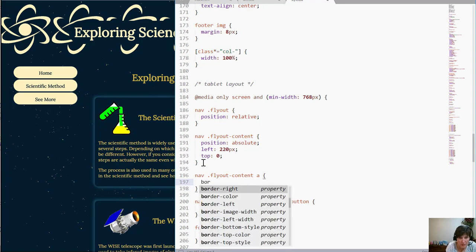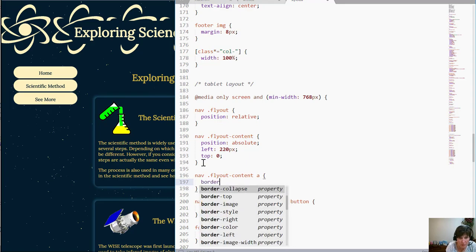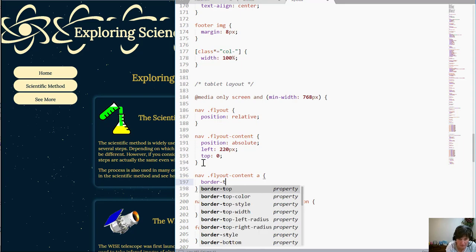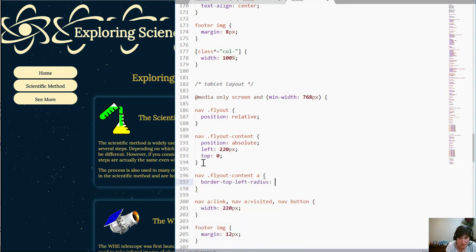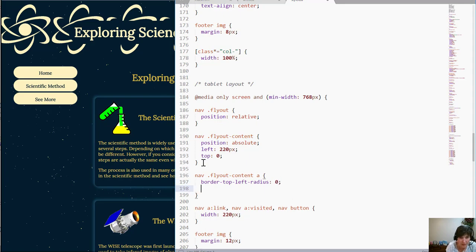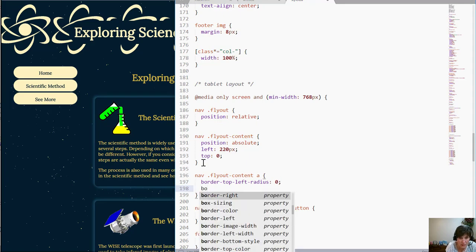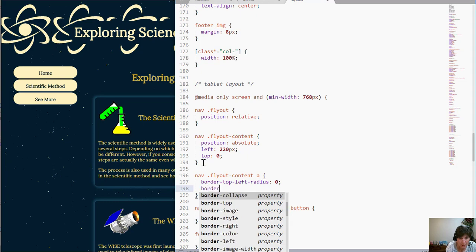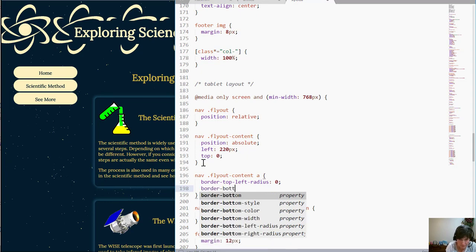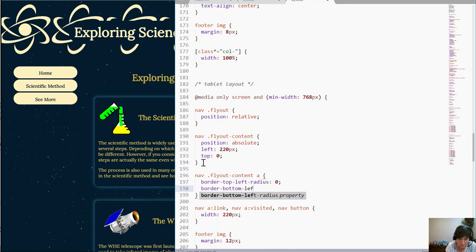So I'm going to do the border radius but I want to do the top left. So the top left radius and I want to set it to 0 and then I want to do the border bottom left and I also want it to be 0.